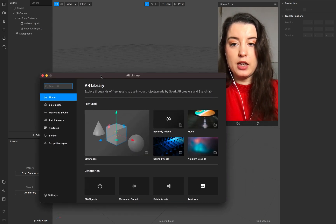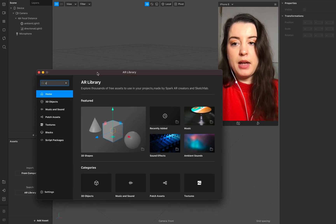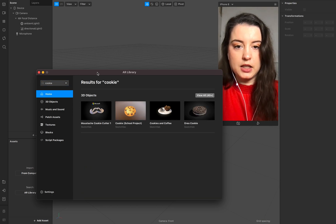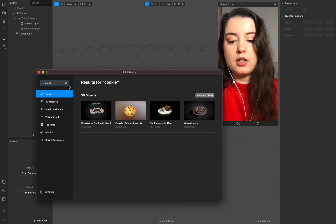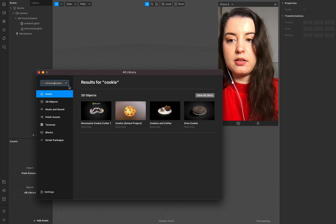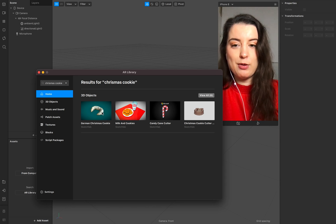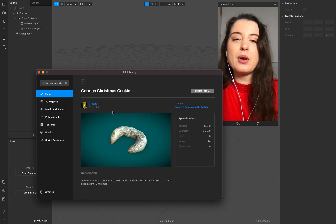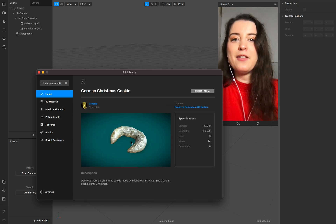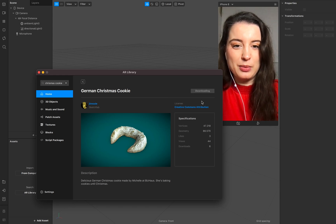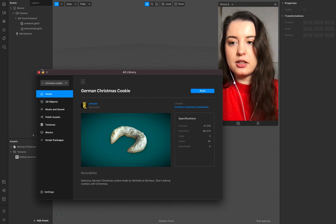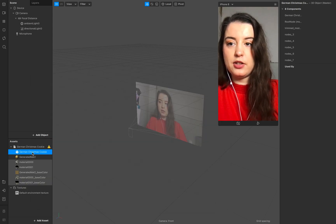Spark AR has a library where you can find different object patches. Search for cookies — I want a special Christmas cookie. I want to use this German Christmas cookie; in German we call this one 'Vanilla Kipferl.' Just download it and add this cookie to your scene.